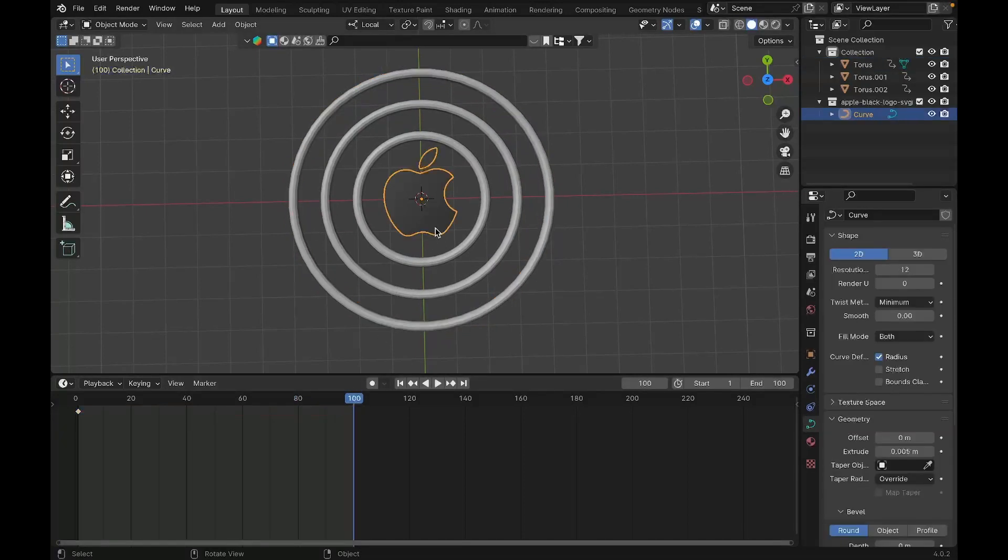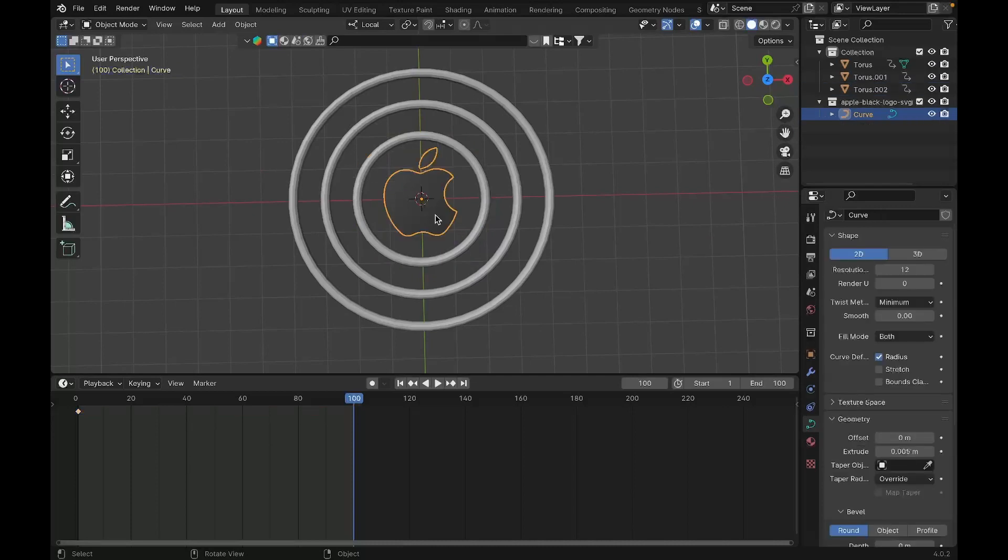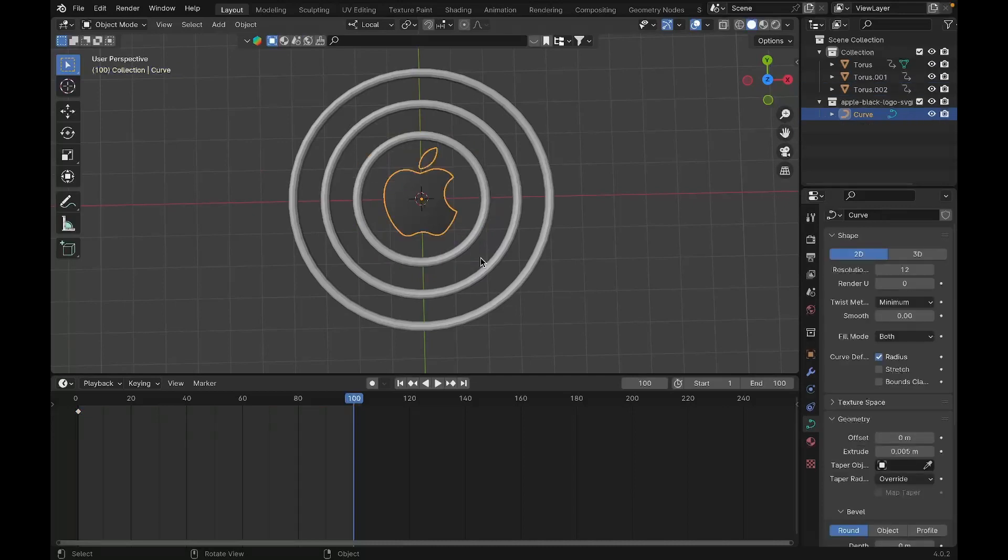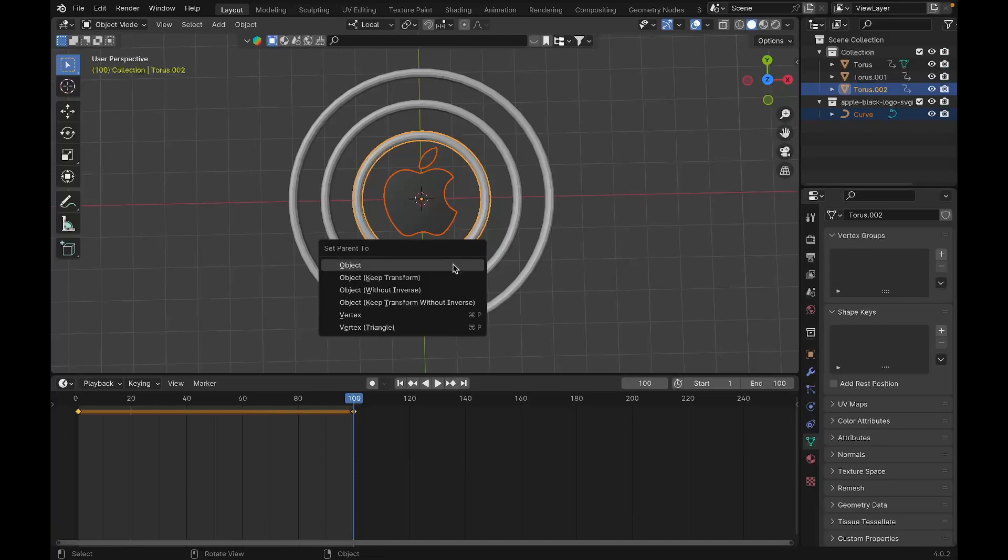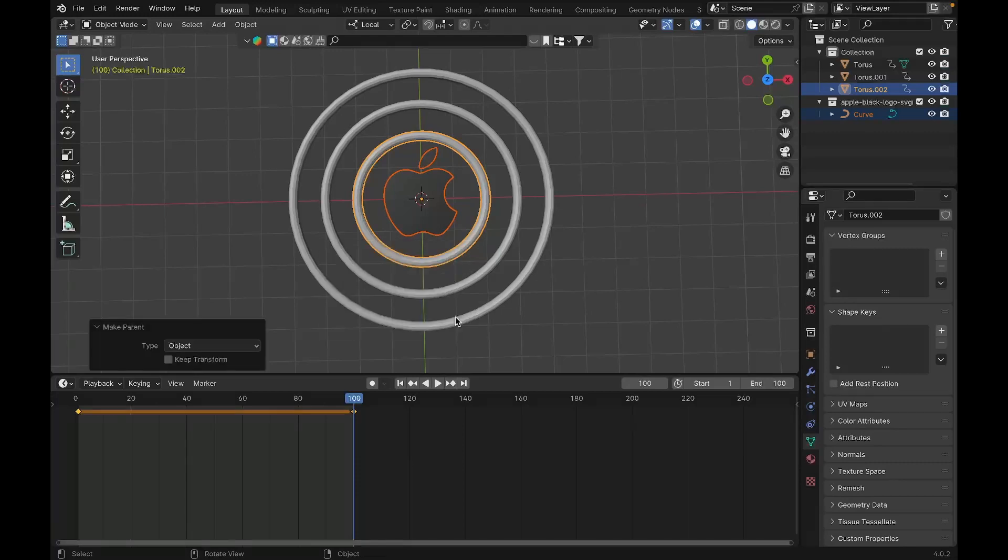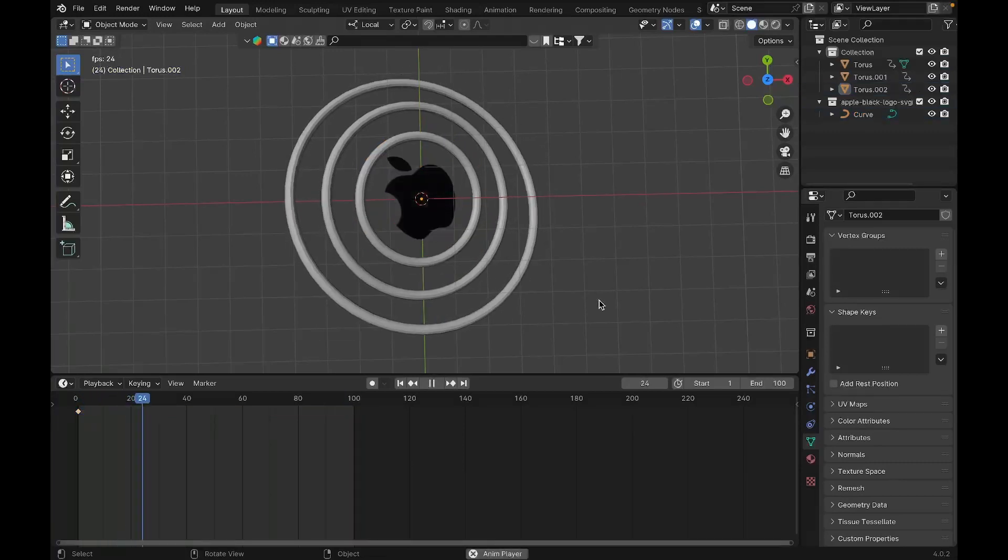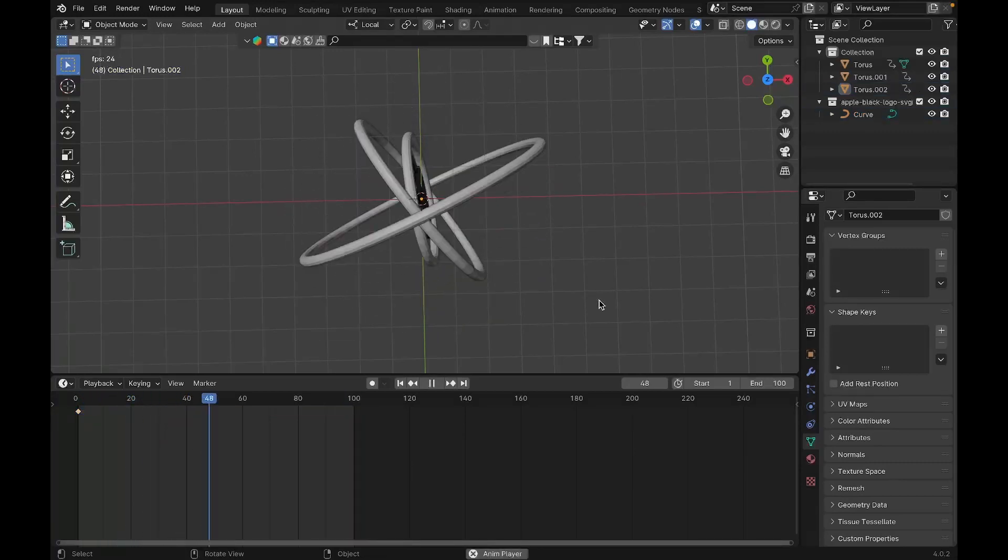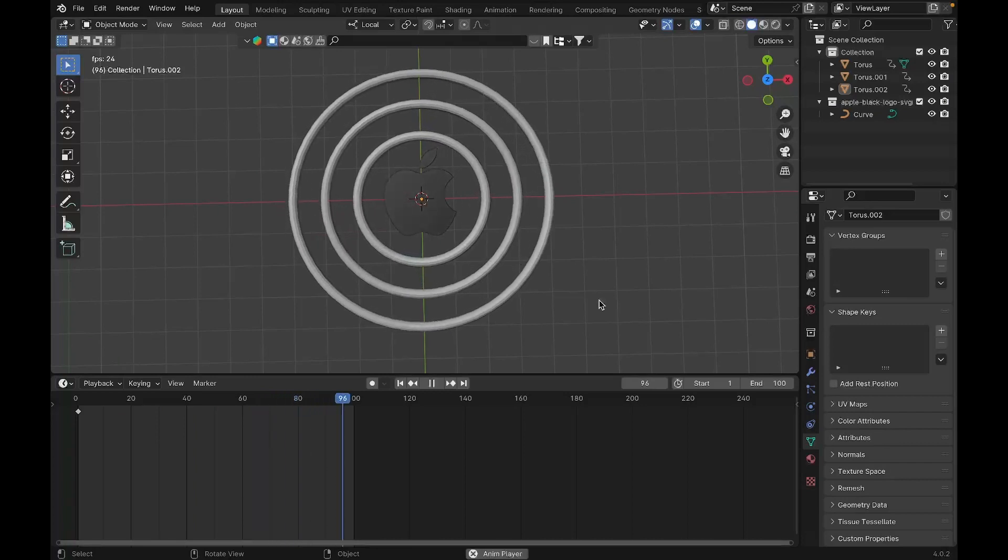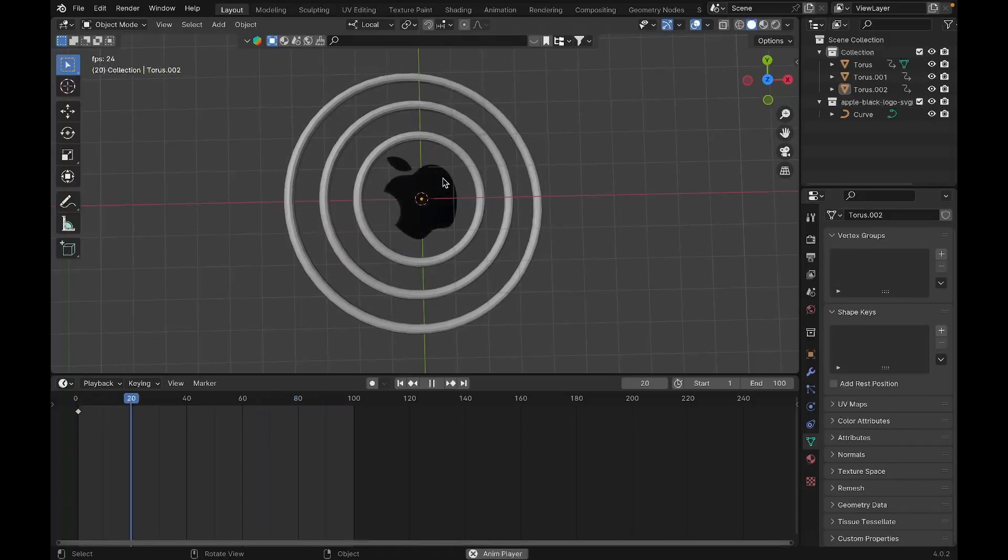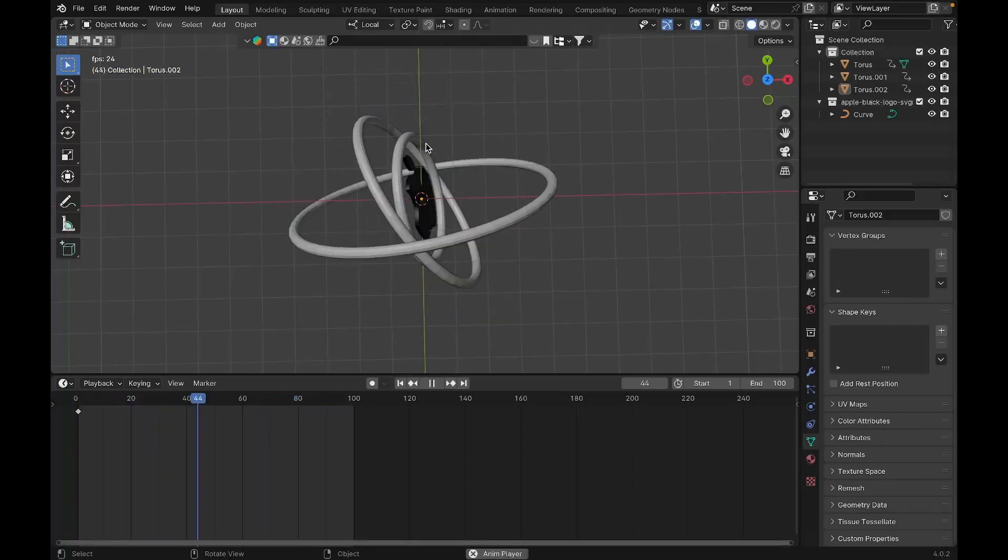Now when you hit play, we'll have this kind of effect. At frame 100, we're going to parent this logo to the nearby ring. Select the logo, hold Shift and select the ring so it's highlighted in light orange, press Command-P and parent to object. Now when you play, the ring rotates with the Apple logo.